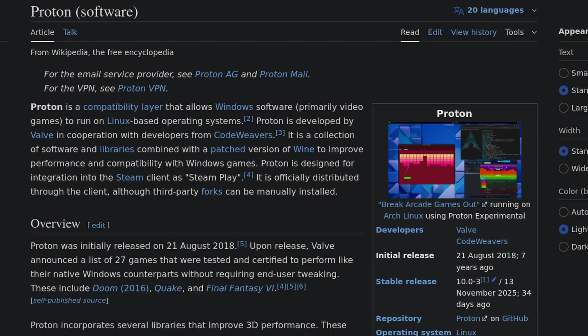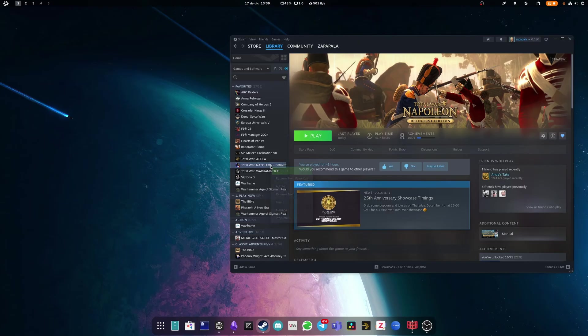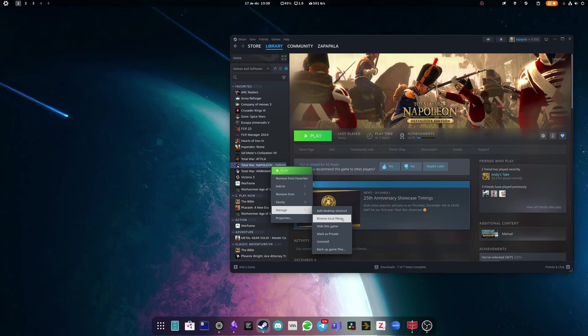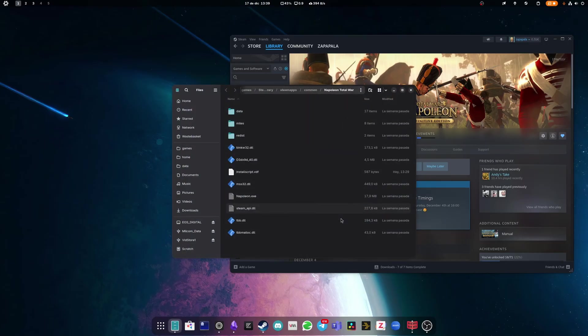Steam has a special version of Wine called Proton, developed mainly by Valve, which is focused on games. So whenever you run a Windows-only game on Steam, a Proton prefix is created in your Steam installation folder. If you right-click on any installed game in your Steam library and go to Browse Local Files, it will take you to the installation directory of the game.